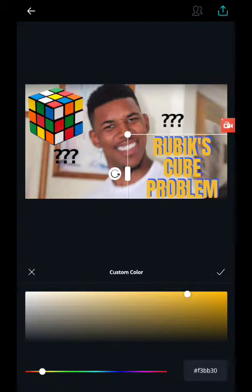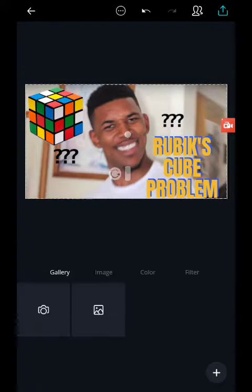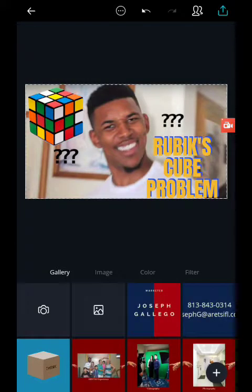Because unfortunately Canva doesn't give you the option to add a stroke to your text, or shadows for that matter. So sometimes you just have to think outside the box and duplicate your fonts or mess around with it — whatever suits your style.